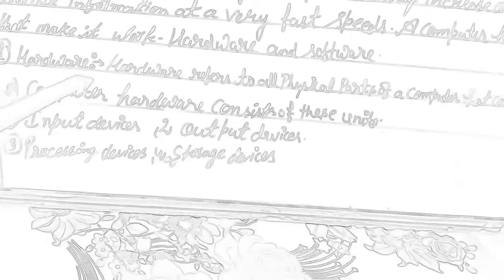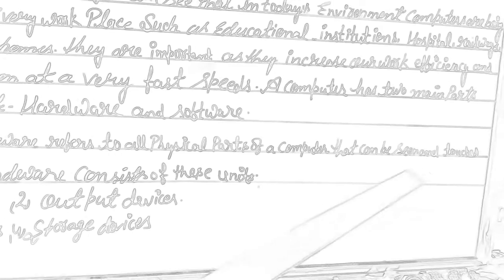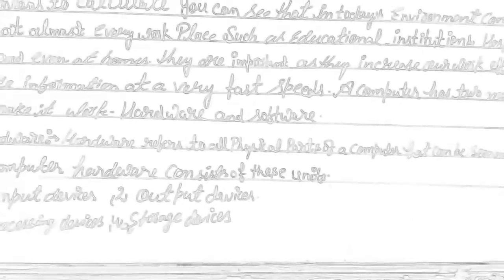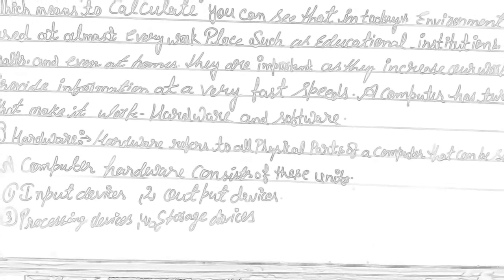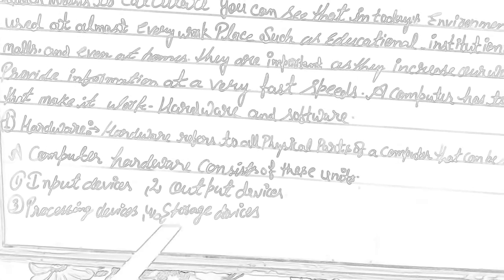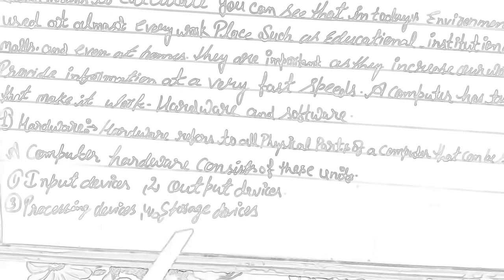What is hardware? Hardware refers to all physical parts of a computer that can be seen and touched. The physical parts of a computer that we can see and touch are called hardware.